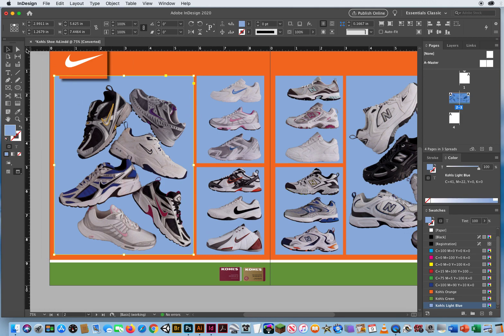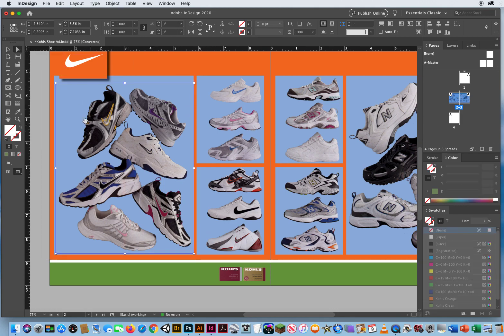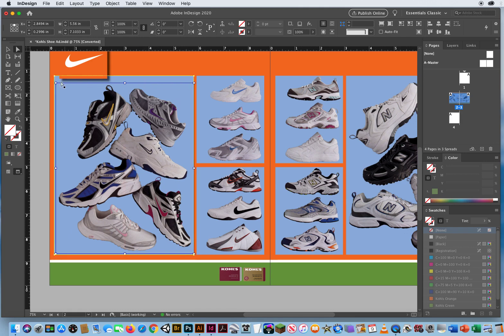If I switch to the white arrow and I click, now I have selected the photo that's inside that blue box. Okay, you can see how the boundary is a little smaller than the box itself, because the photo is a little smaller.